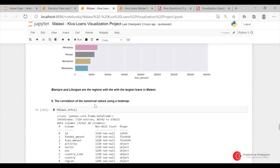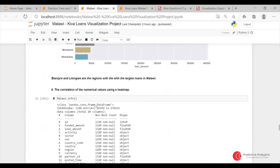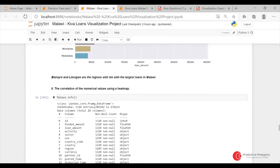Top 10 is fine. Blantyre and Lilongwe were the regions with the largest loans in Malawi.